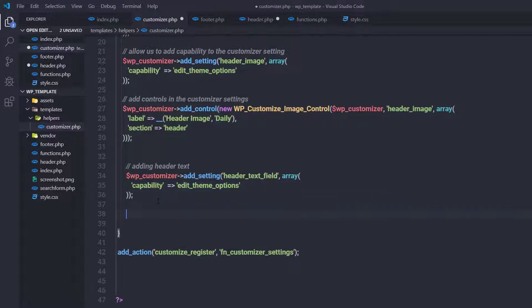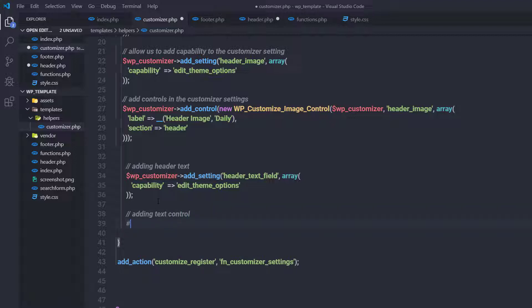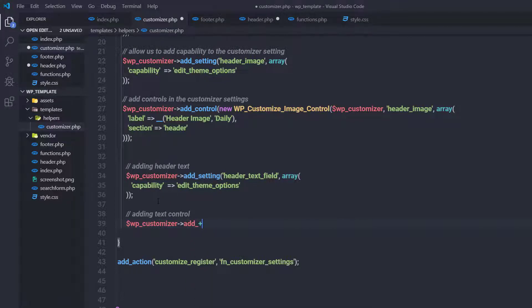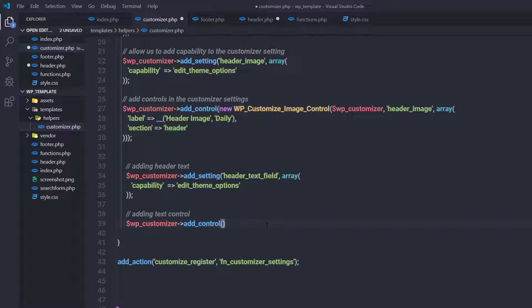I'm going to change this comment and specify 'adding header text'. Then I'll change the ID to 'header_text_field'. I want to add a control for this setting, so I'll use the add_control class and add a comment saying 'adding text control'. I'll call wp_customize and use the add_control method, specifying 'header_text_control' as the first parameter.